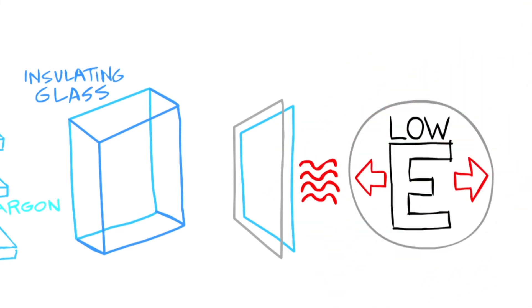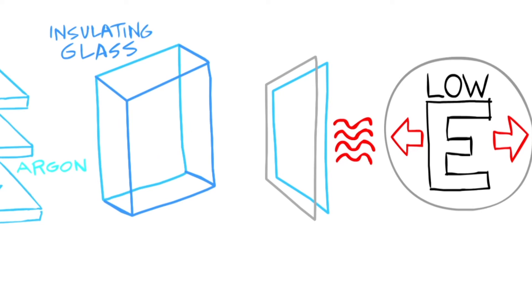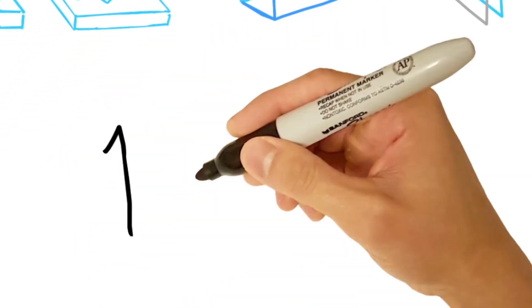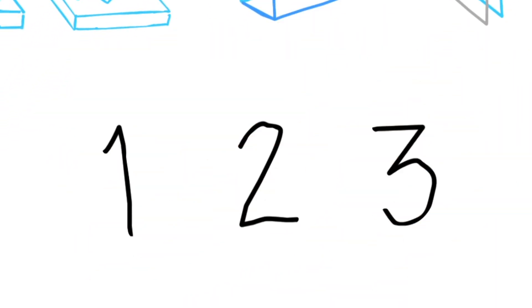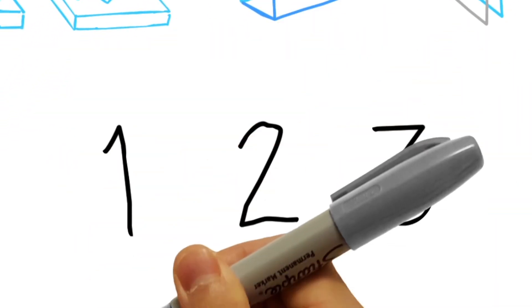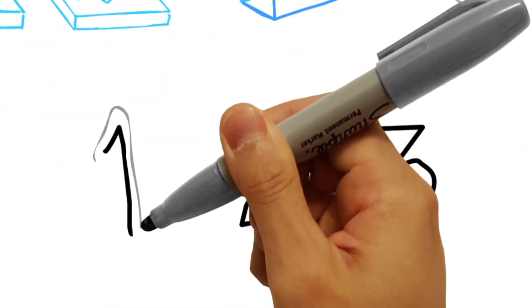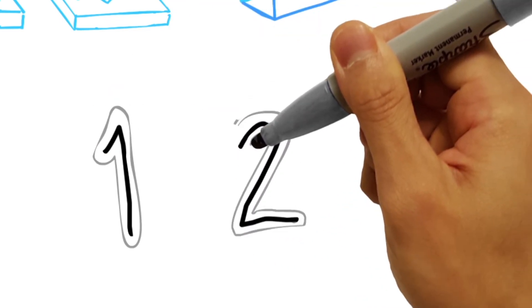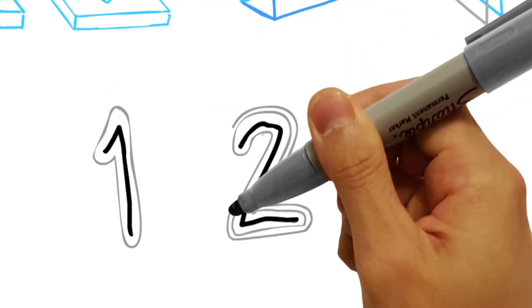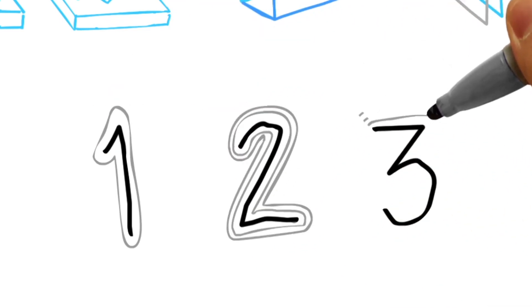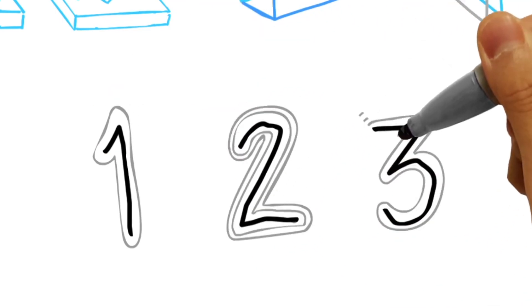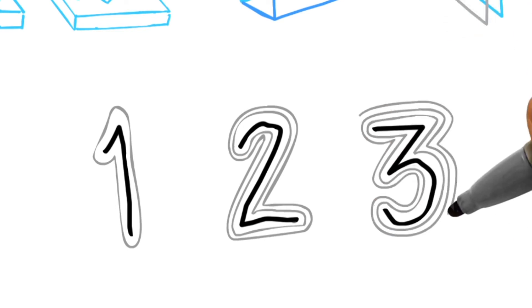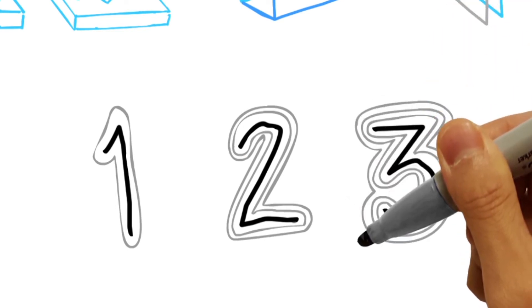Luckily, understanding these low-E coatings is as simple as one, two, three. Low-E1 means there's a single layer of metallic coating. Low-E2 refers to a double layer. And low-E3 indicates three coatings.